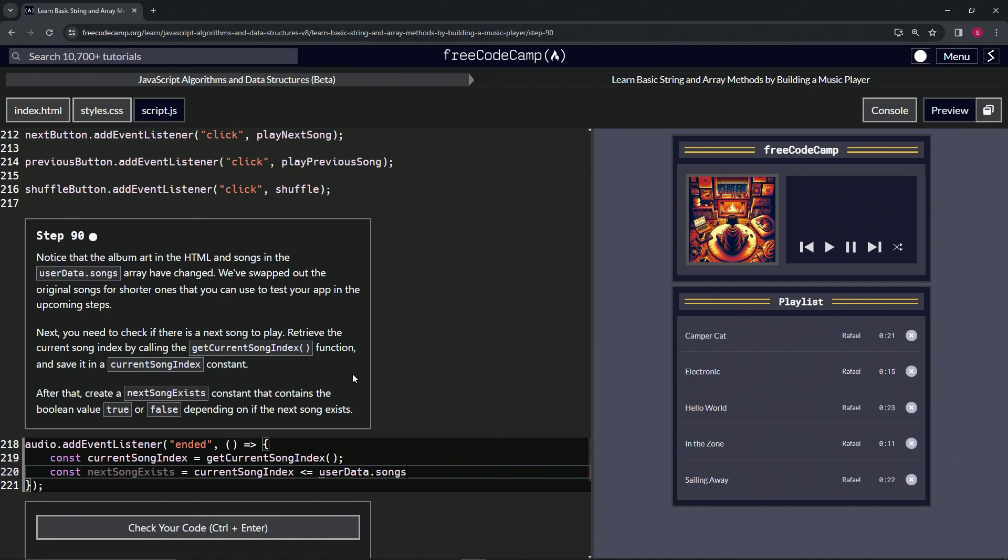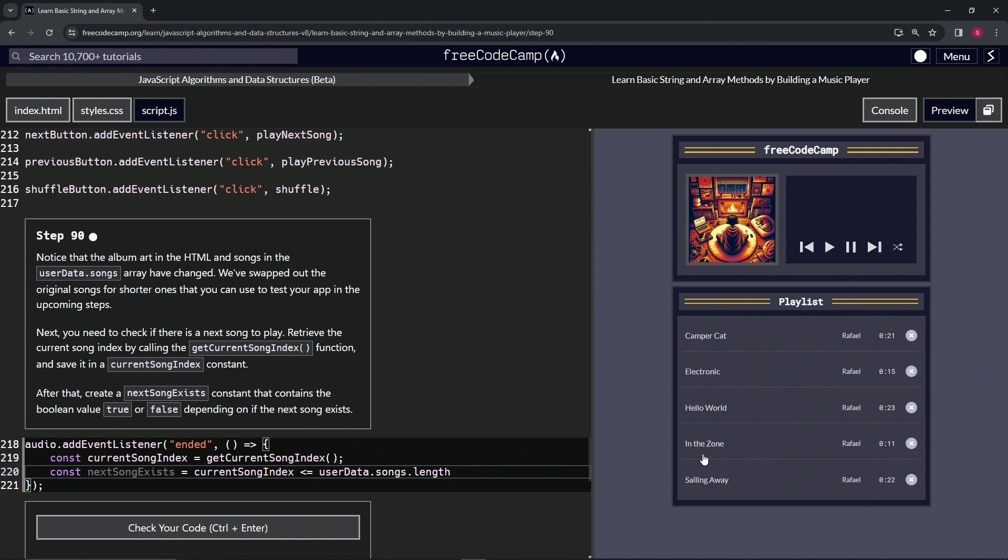...dot songs dot length. But the other thing about that is, as we know, userData.songs.length is going to give us five, but we're looking for the index. So the index is zero, one, two, three, four, so we're going to have to subtract one from this as well.